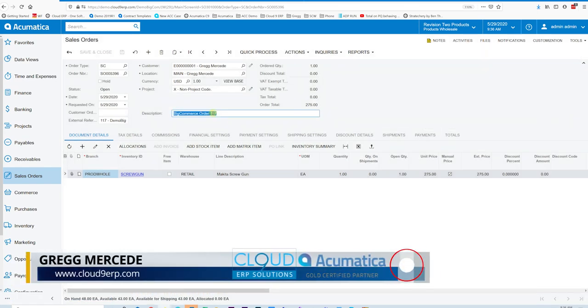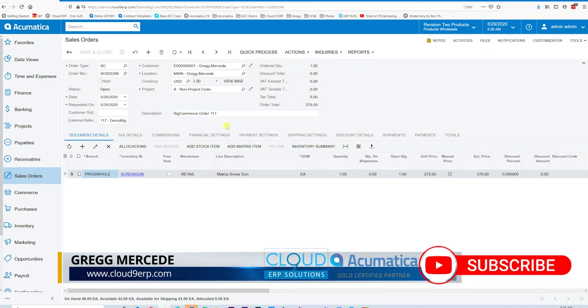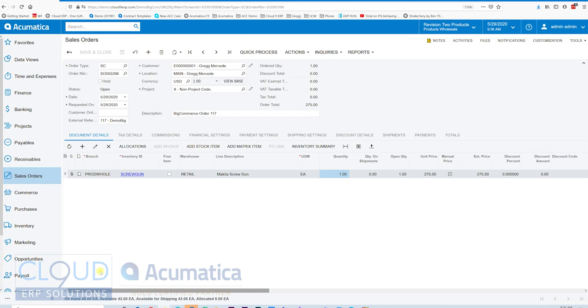The order number from BigCommerce 117. It's a screw gun quantity one. I can see below down here that I have that in stock. Now you can configure BigCommerce and our BigCommerce connector to only show items you have available to fulfill for curbside. So you can ensure that when customers place the order you have it. You're not going to be a disappointment there.